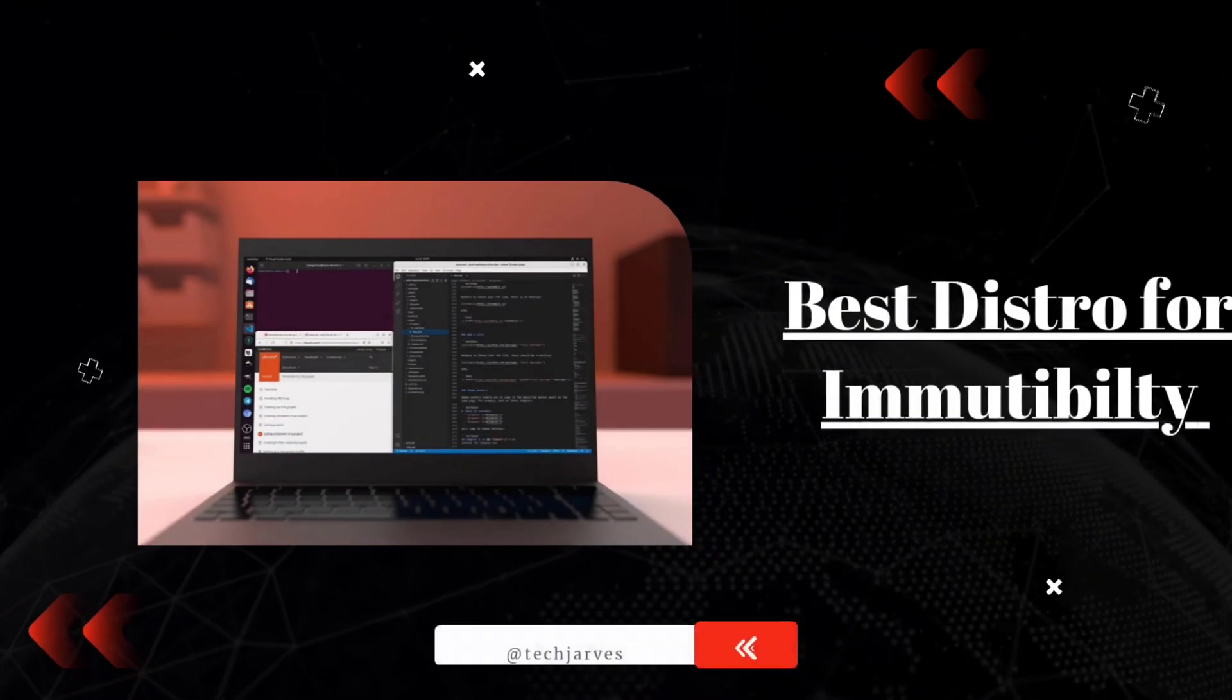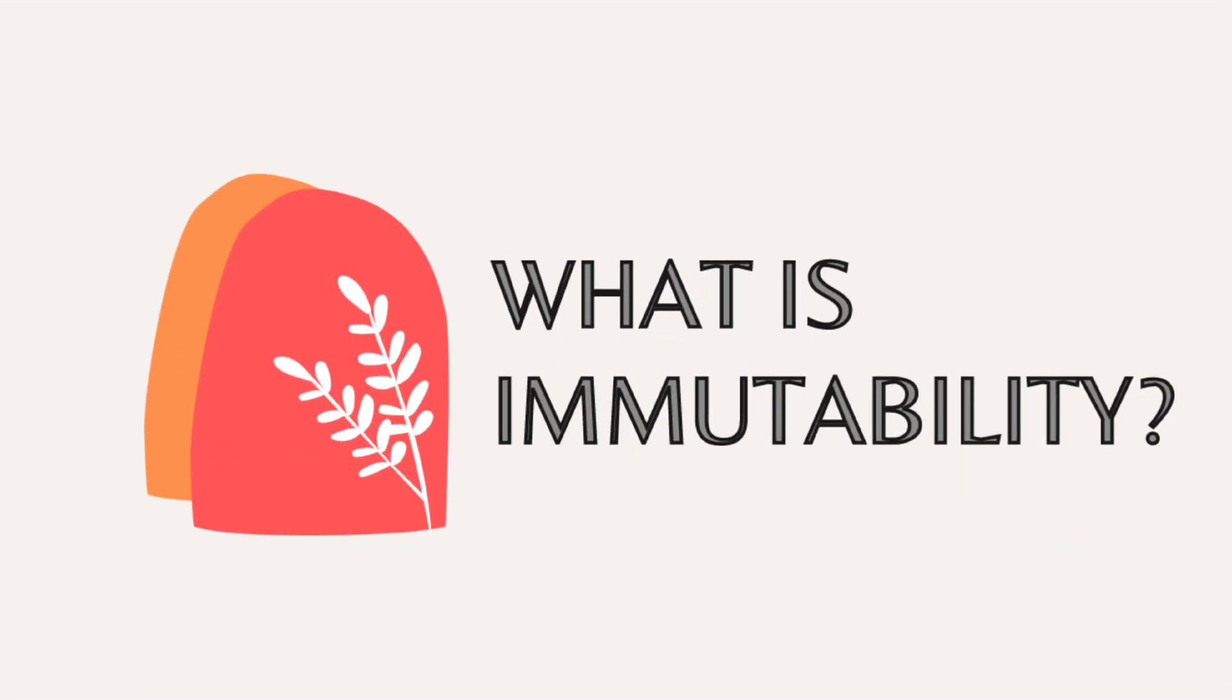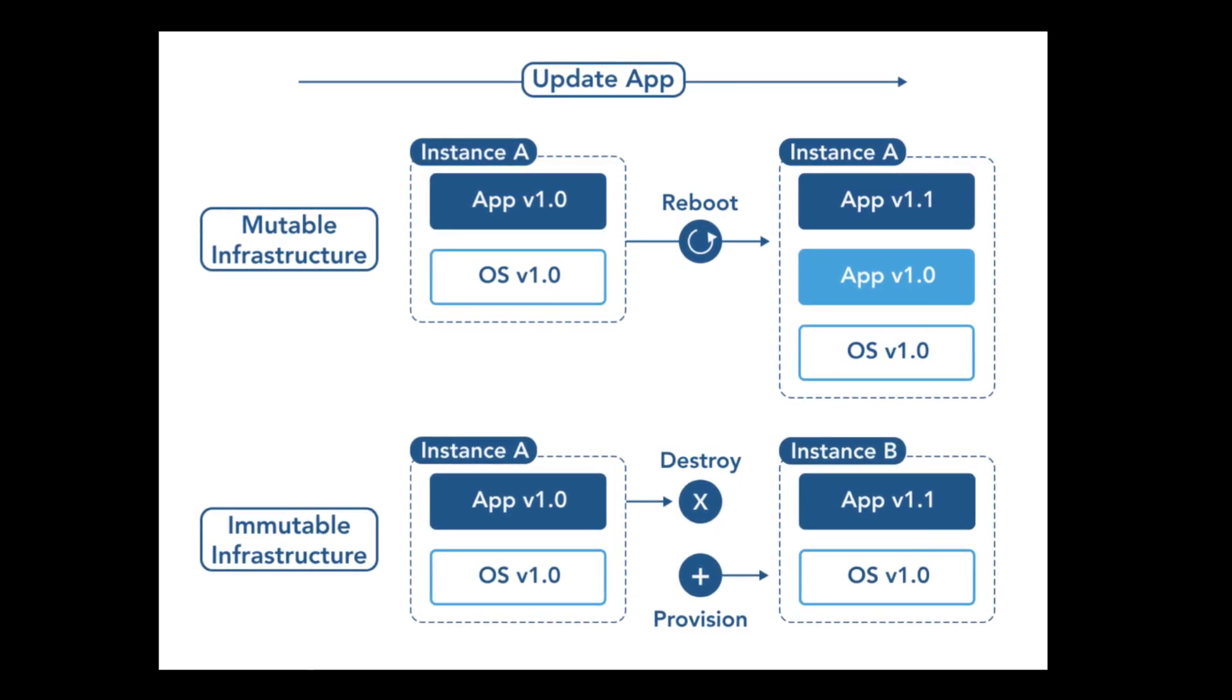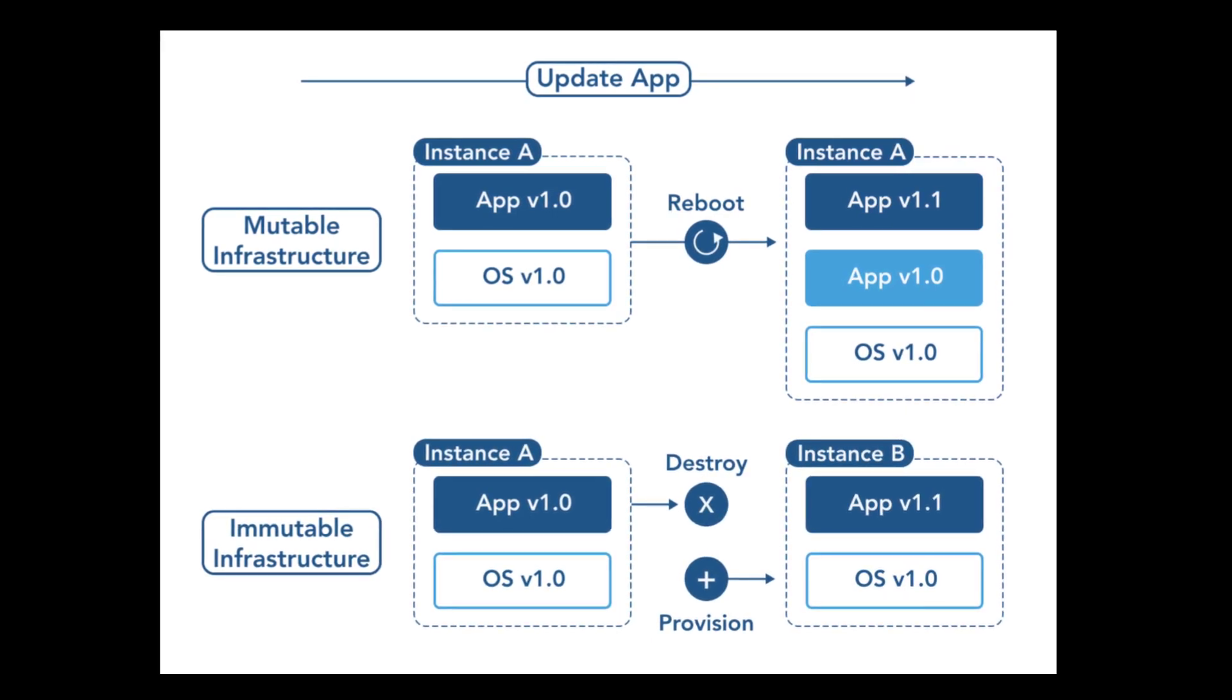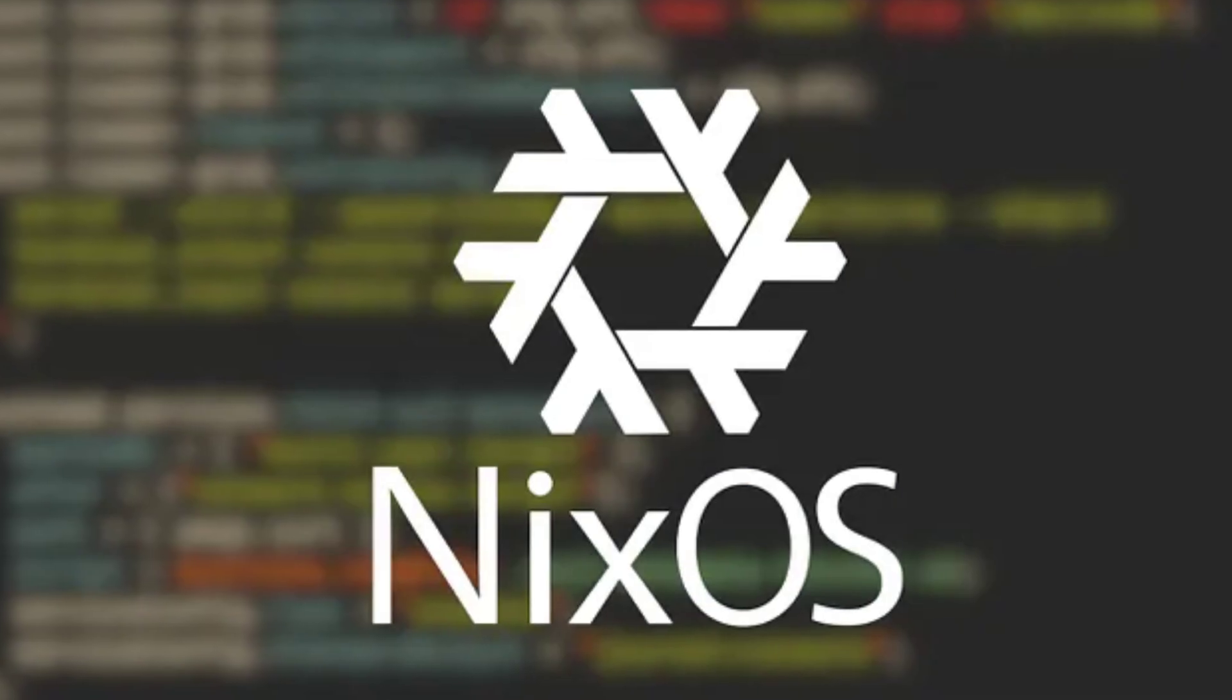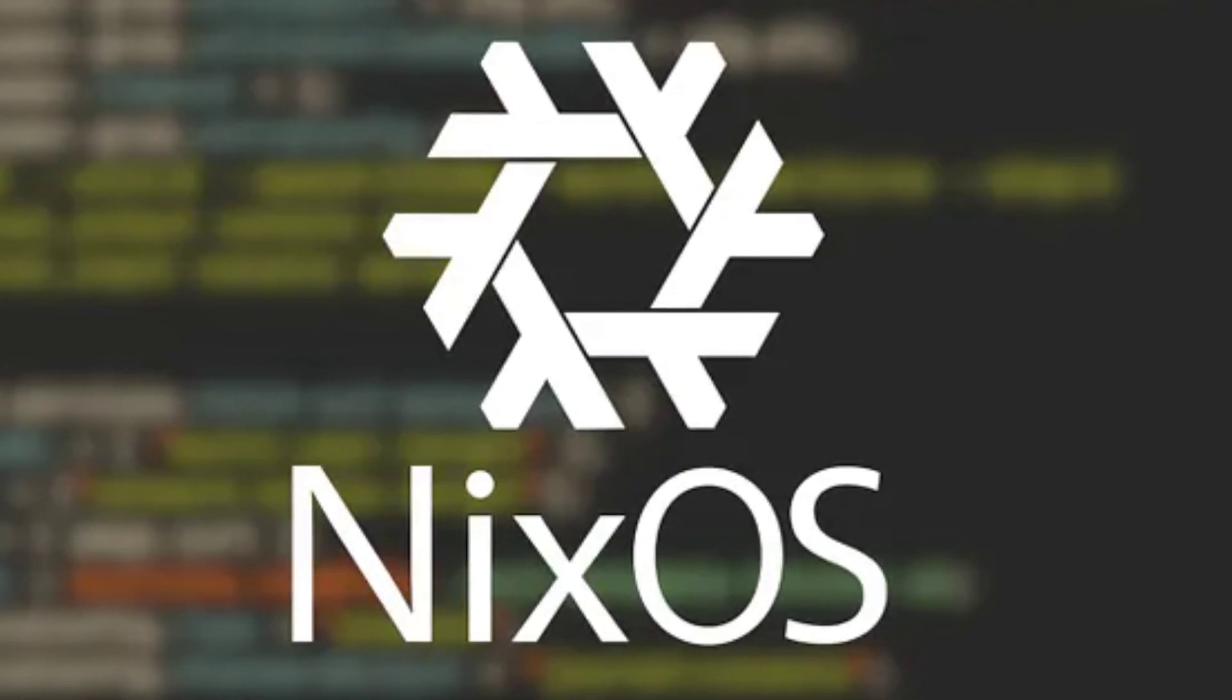Now let's move to the next distro, best Linux distribution for immutability. Let's quickly define what immutability means in the context of an OS. Immutability, in simple terms, means that once something is set, it doesn't change. Applying this to an operating system, it ensures that system states remain consistent and reproducible. The best distro for immutability that comes to mind is NixOS.